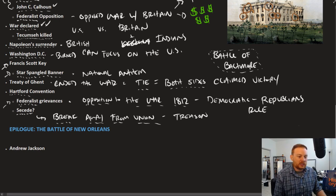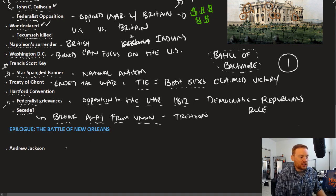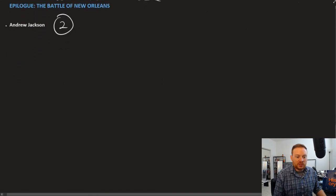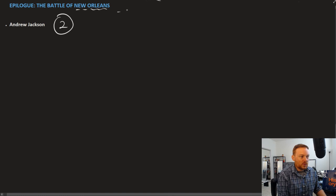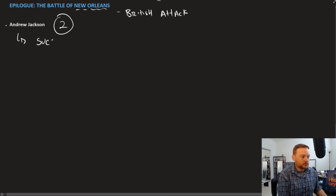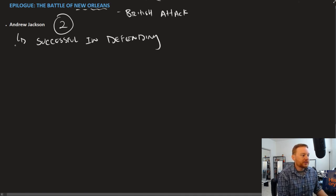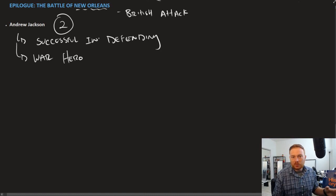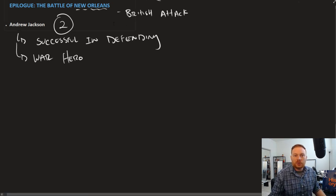Meanwhile, after the Treaty of Ghent was signed — and this is the second important outcome — the British attacked New Orleans. This is significant because Andrew Jackson is successful in defending against it. The British Army is defeated, and this victory at the Battle of New Orleans turns Andrew Jackson more or less overnight into a war hero. He becomes the most popular person in the United States for having defeated a very large British army at the Battle of New Orleans, paving the way for his political career.